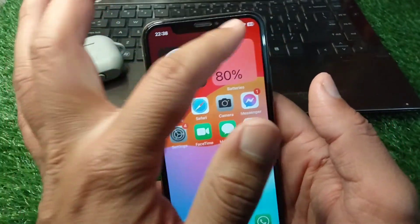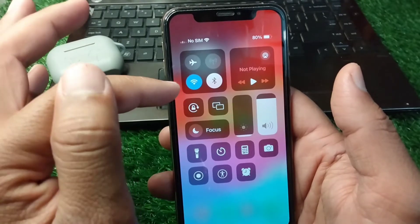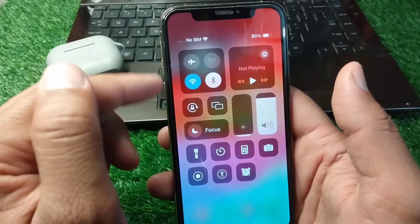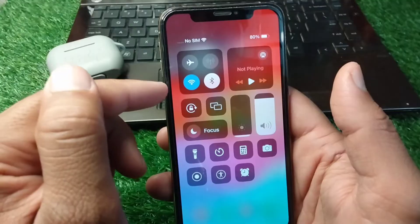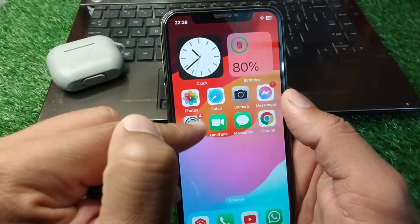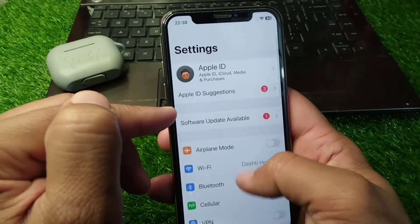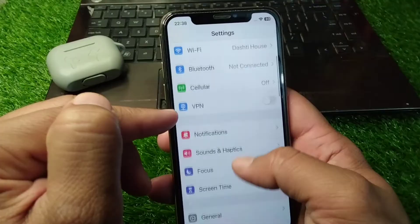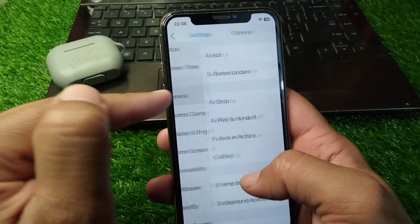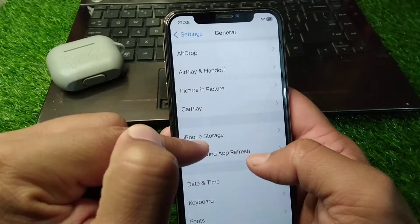First of all, go back to your home screen and drag down your control center. Make sure that your internet connection is working properly. Check your internet connection, and after this open Settings on your device.